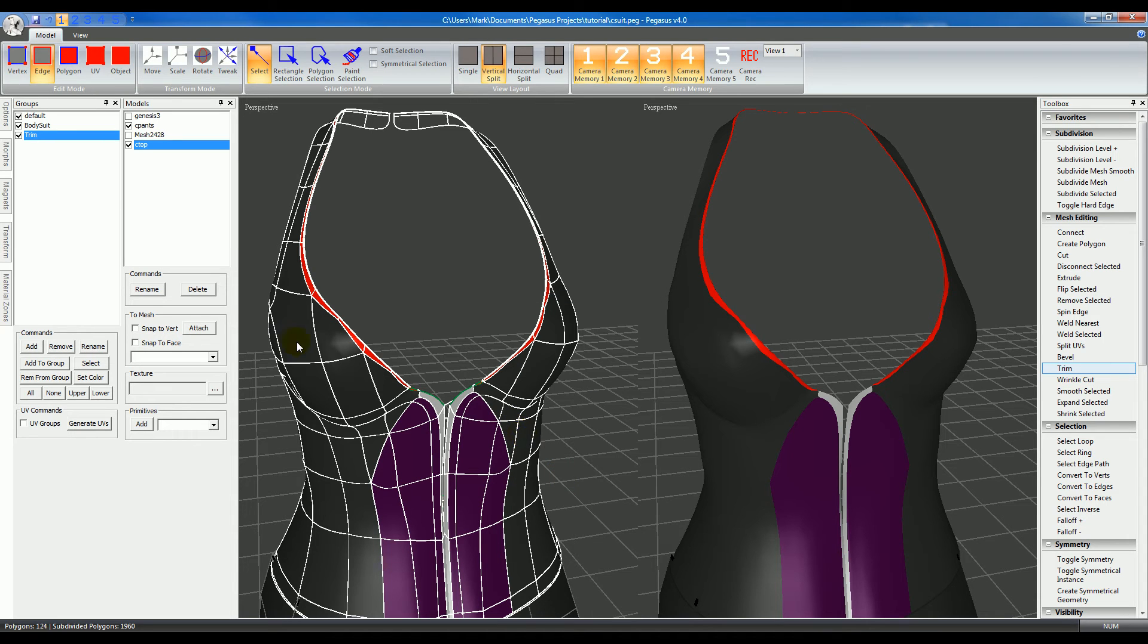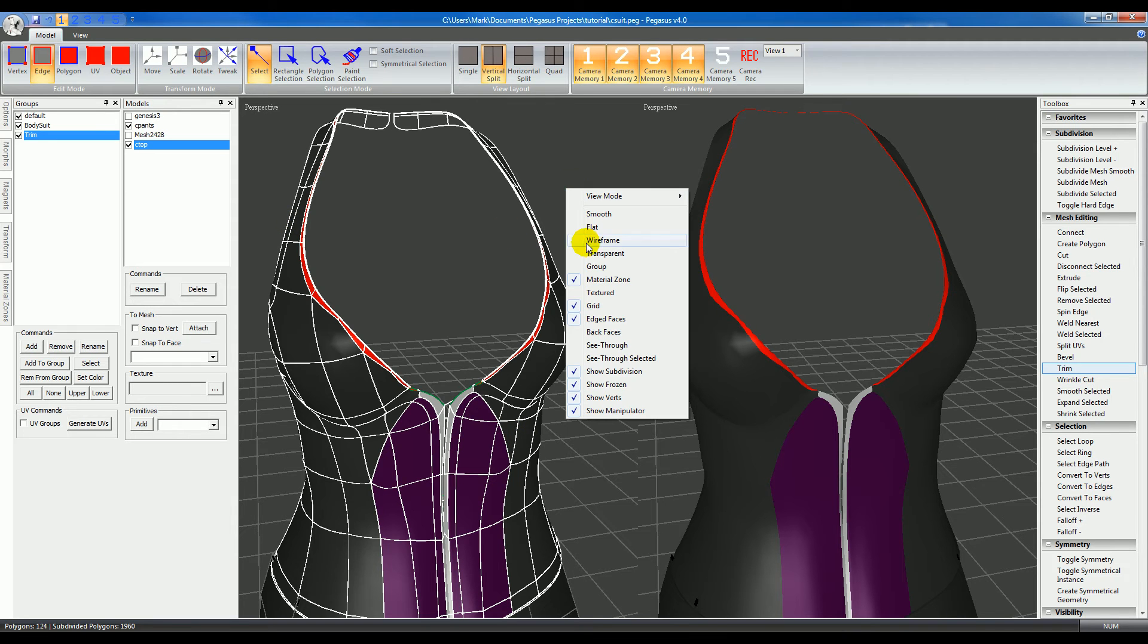I'm going to click apply and you can see it creates a new group for the trim.